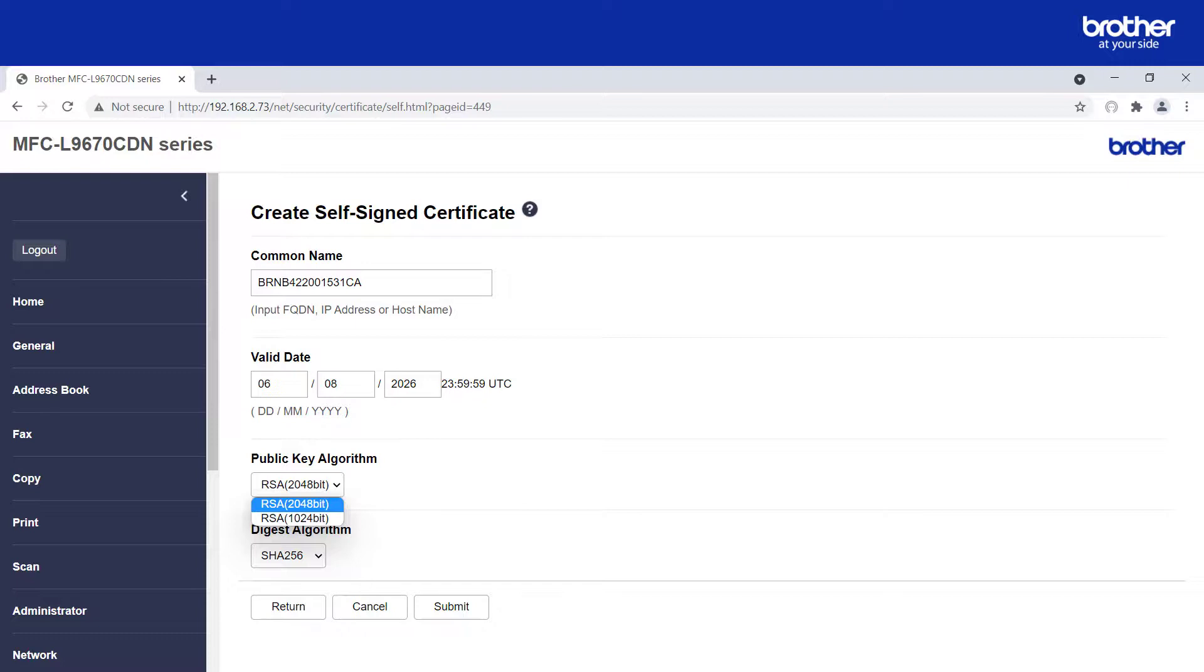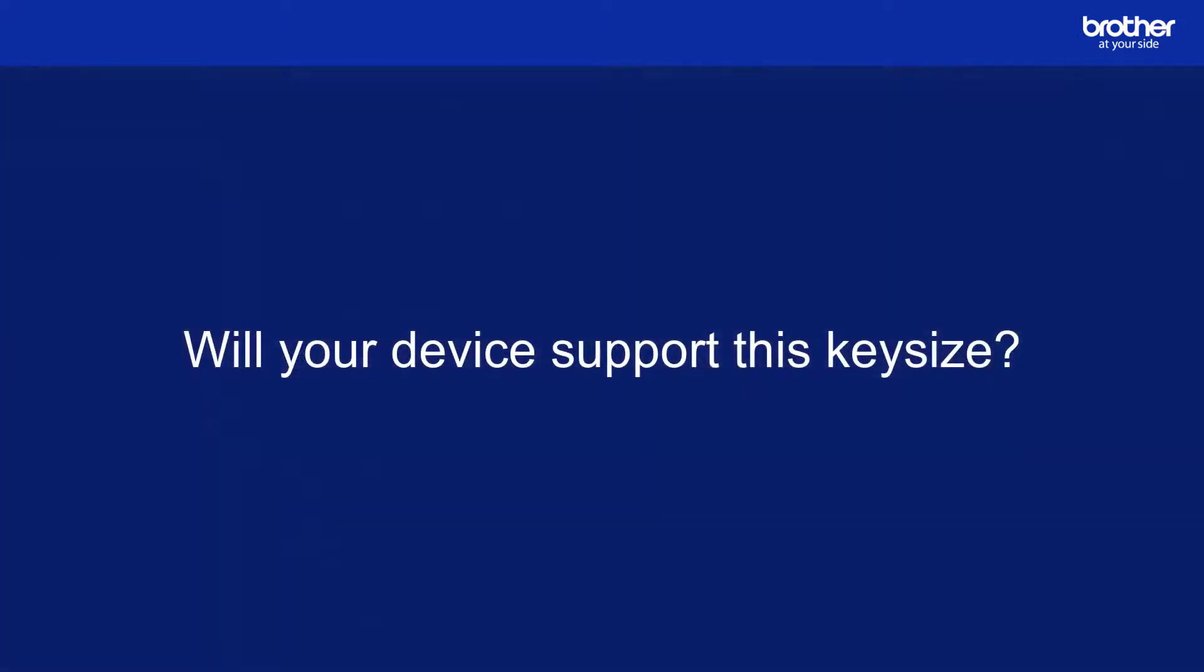If the key size of your CA certificate is bigger than this, a possible workaround is to delete any unused CA certificates. Please note, however, that Brother cannot guarantee this. I will now show you how to do this.